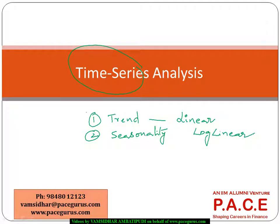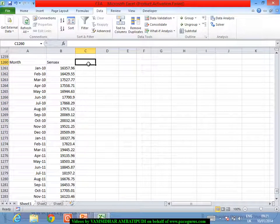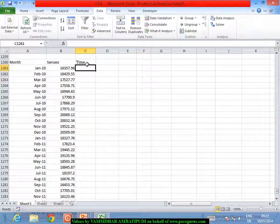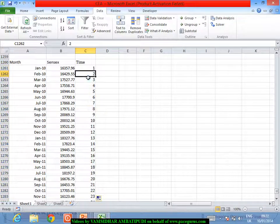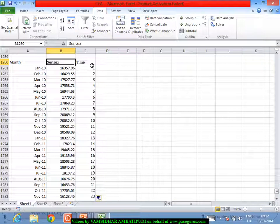We check whether any of these trends are present in the data. For a simple linear trend model, the simple way to work it out is: you have the values across time, and you take time as one more variable. Starting from the first period, you number time as 1, 2, 3, 4, and so on. You then run a regression taking time as the independent variable and the actual variable — Sensex — as the dependent variable.